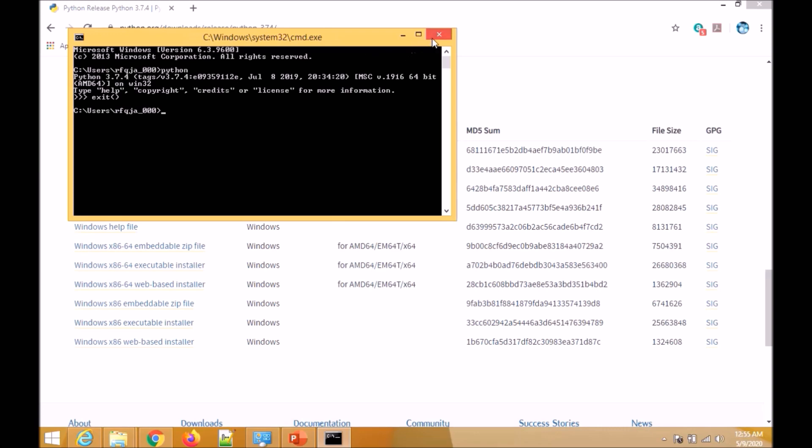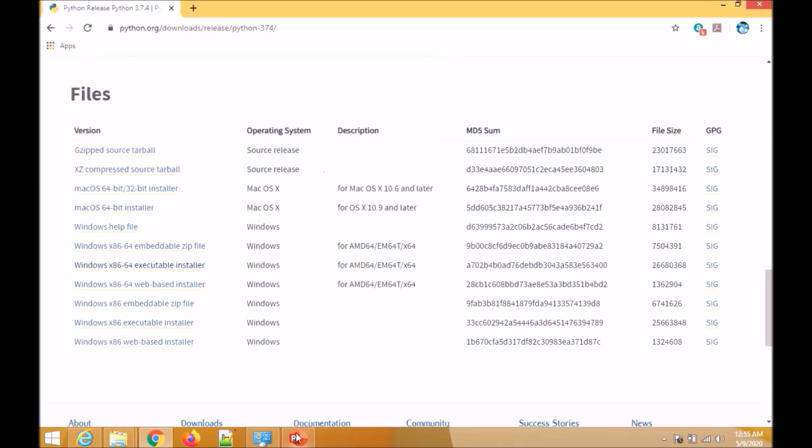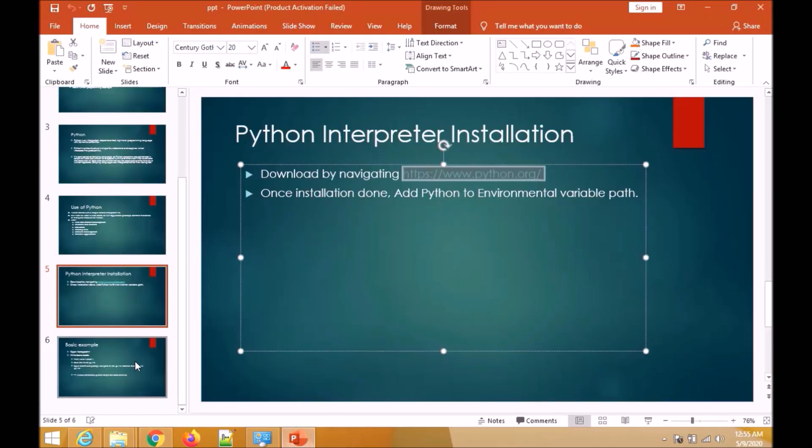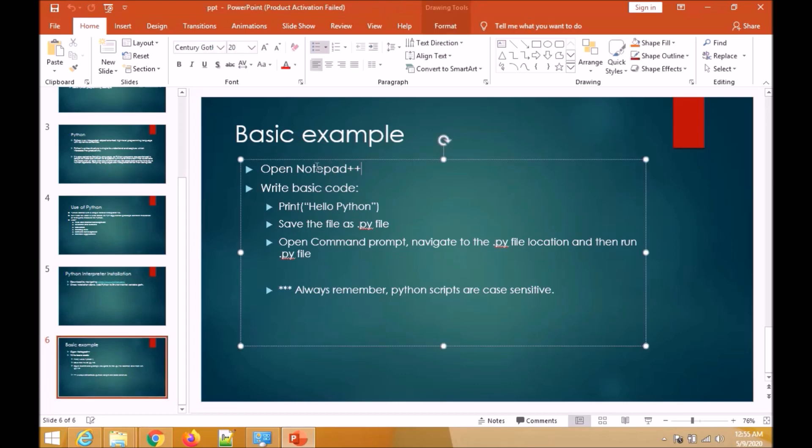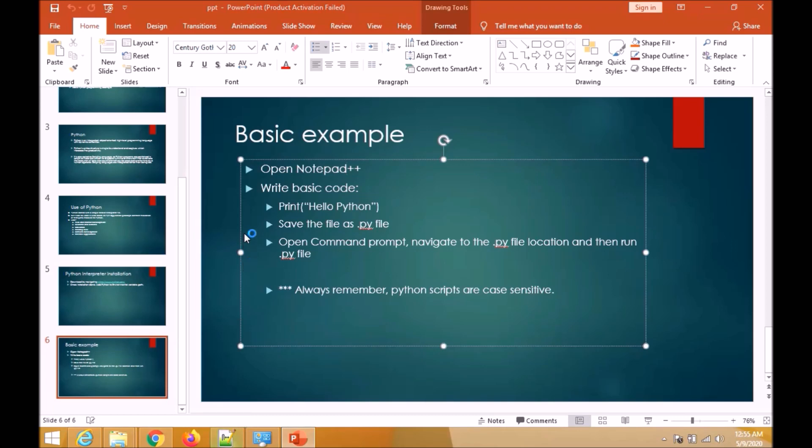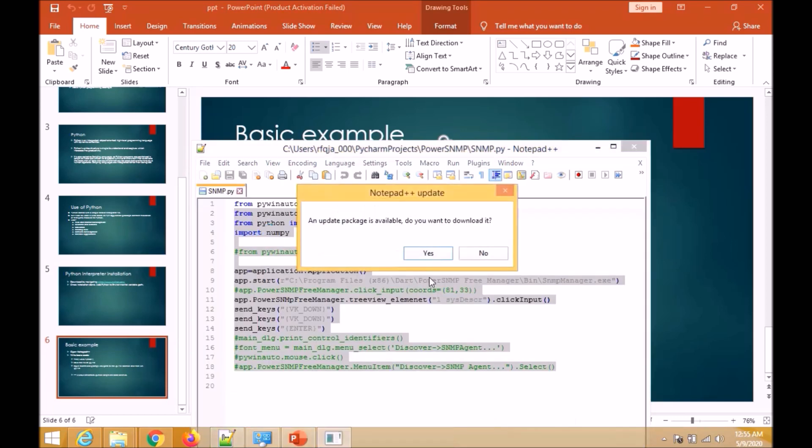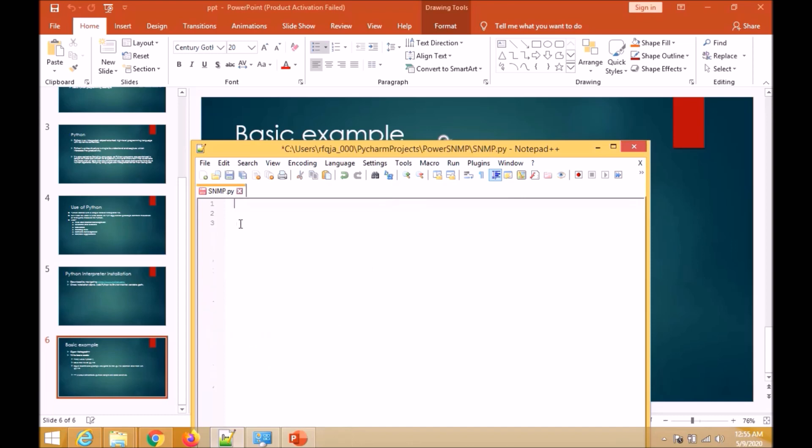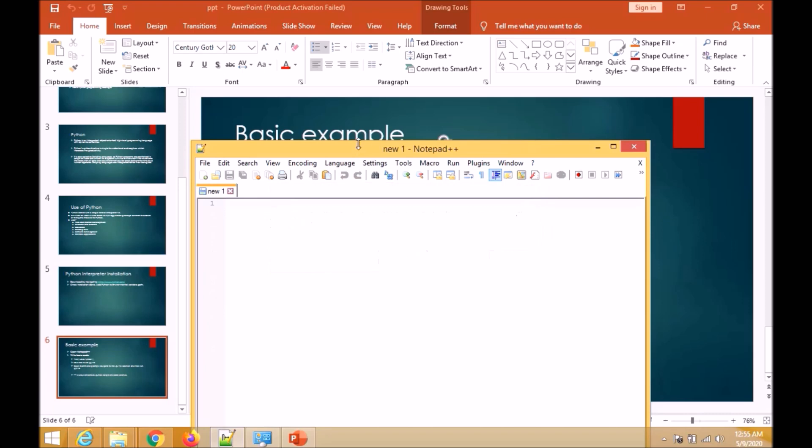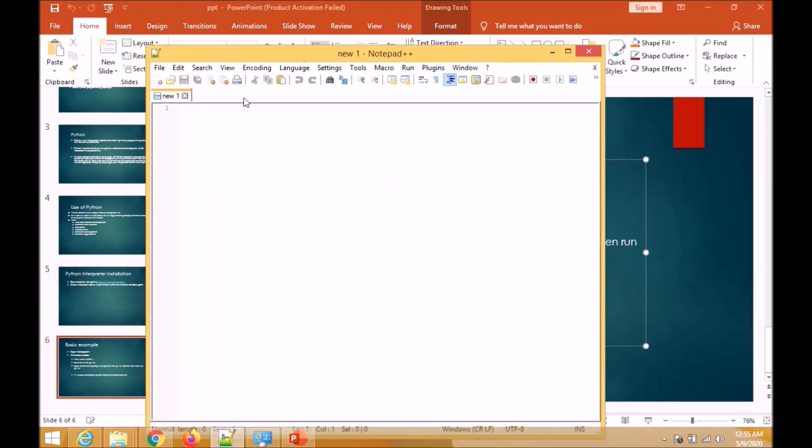Next we will see a basic example. I would suggest to have a Notepad++ application installed. That's a very good application, very user-friendly. Let us write a code and execute it.